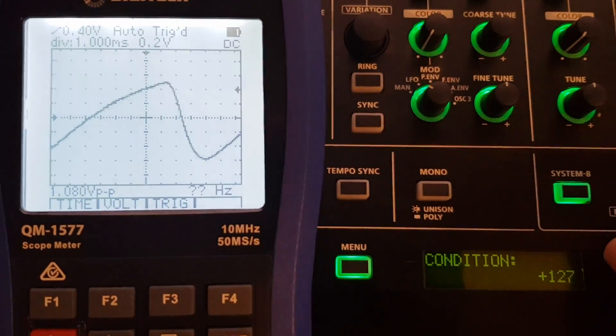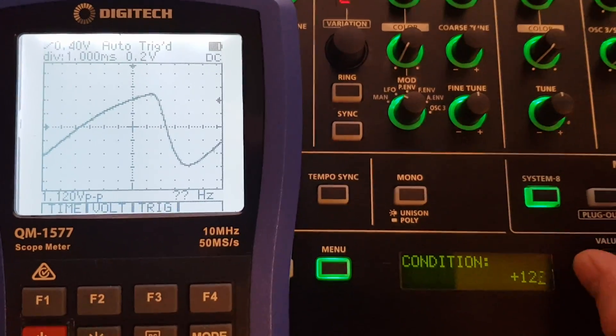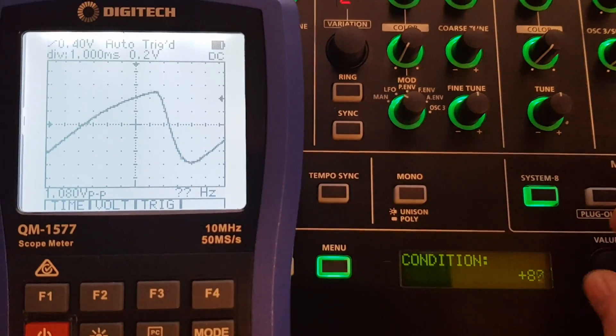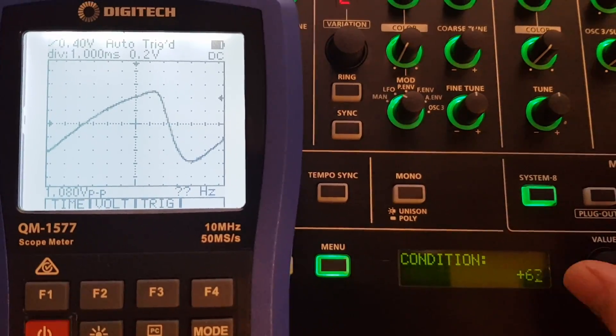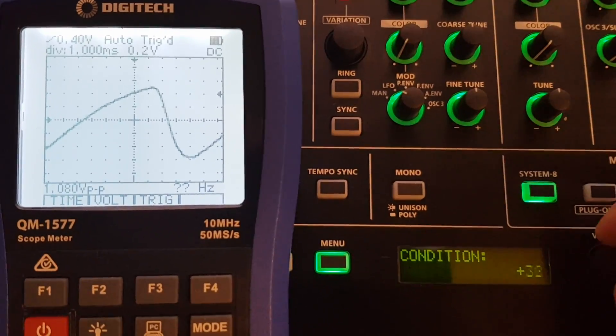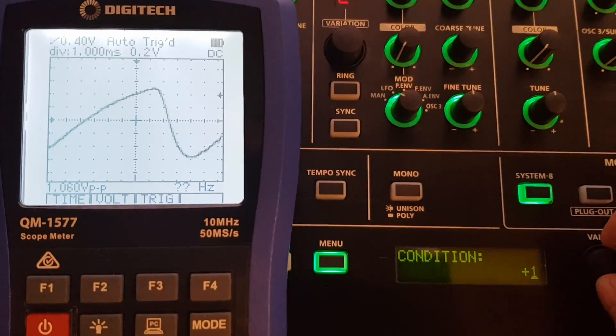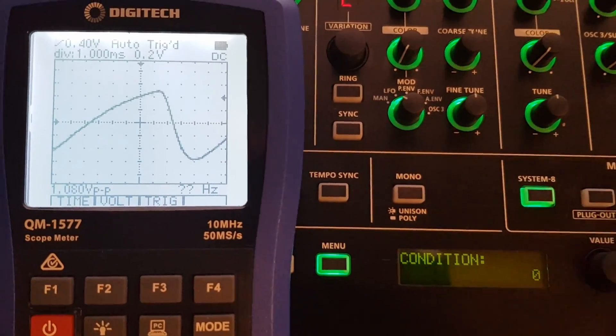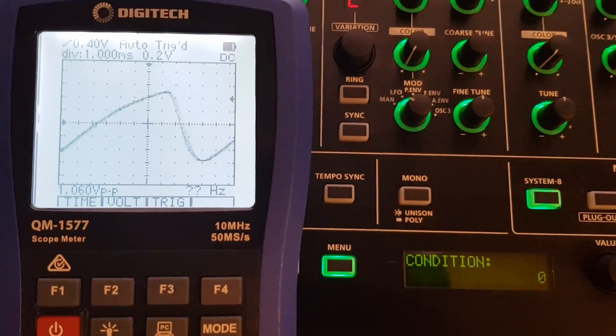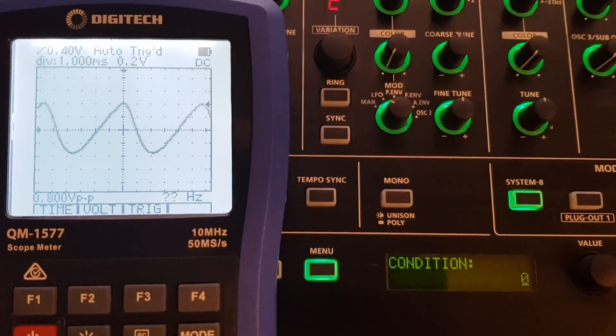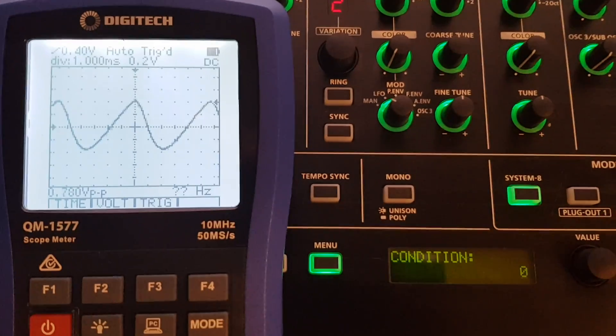If we sweep down from 127 to zero, watch the waveform and see if anything happens. Nothing's really happening there. Go an octave higher. Nothing's really happening there either.